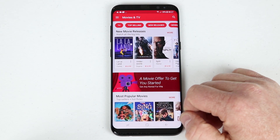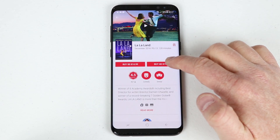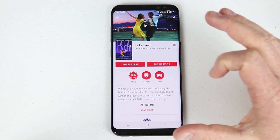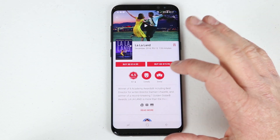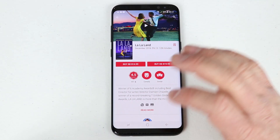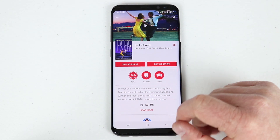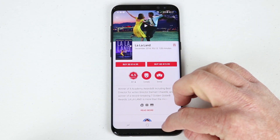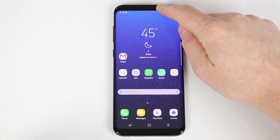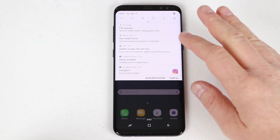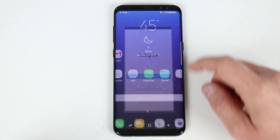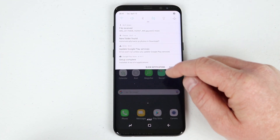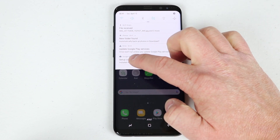If you purchase a movie — say La La Land — it's stored on your Google account forever. That means you can use a Chromecast to send the video to your TV, or watch it on a tablet using the Play Movies app. Since I've added my Gmail account, I can see new notifications. To open an installed app, just tap the app icon.